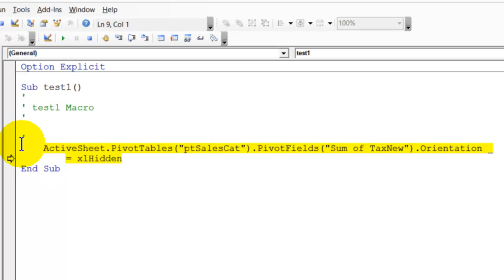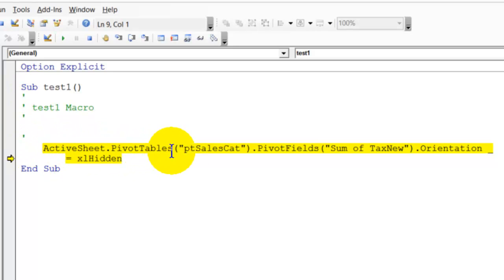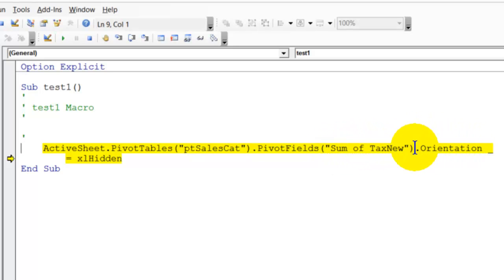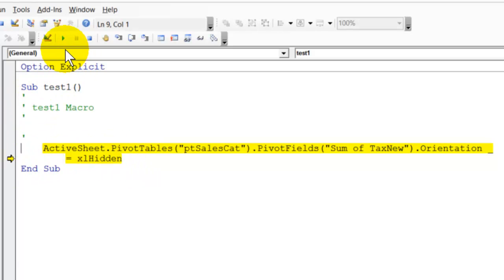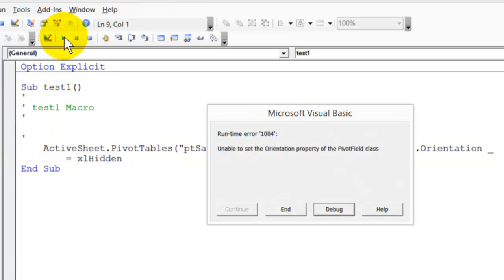So the macro was just one row and it's the active sheet, that pivot table name, the sum of tax new. It tried to change the orientation so it was hidden and that just doesn't work when we try and run it. We get the error.